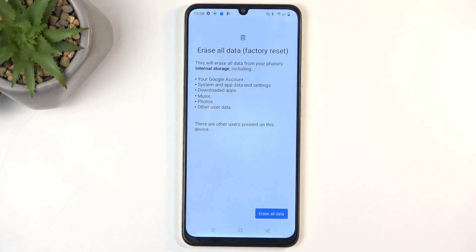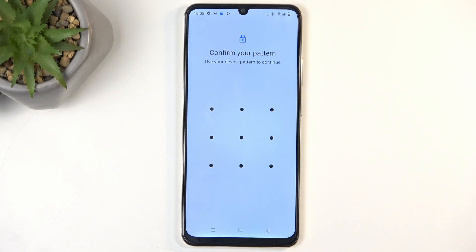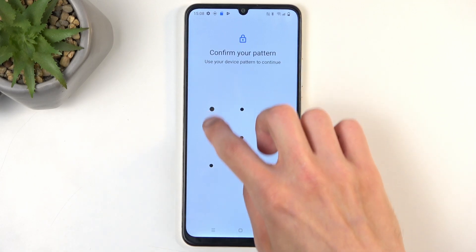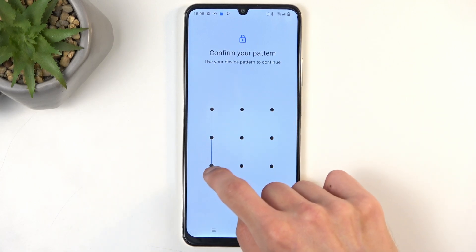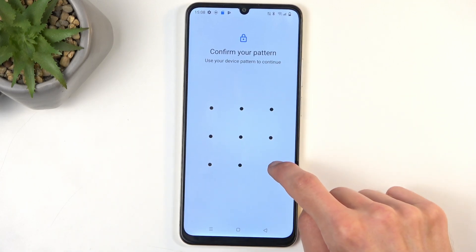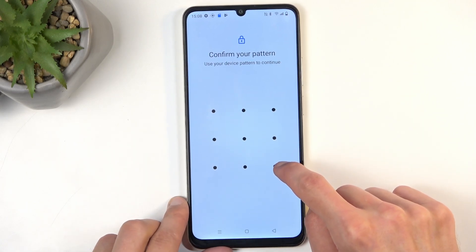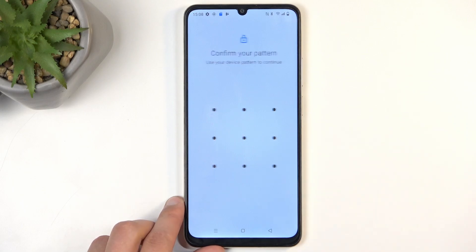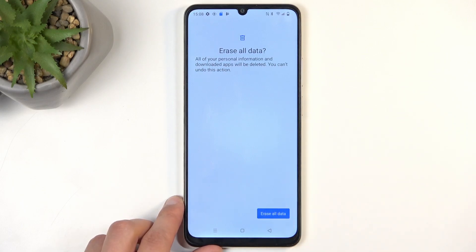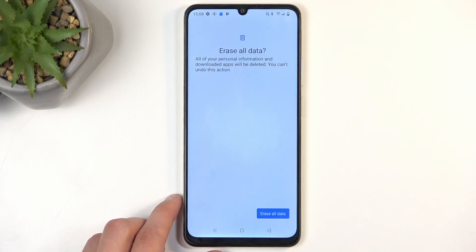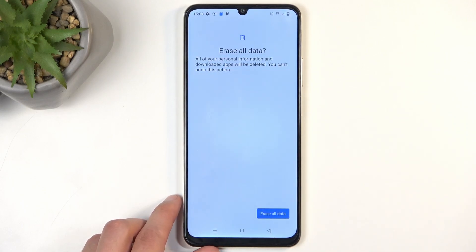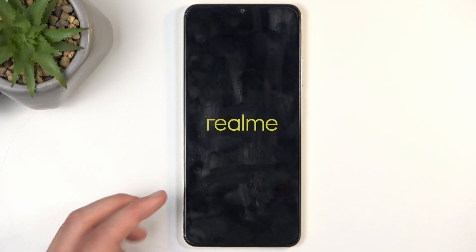Assuming you have already done the backup, or you simply don't need to, you can select Erase All Data. If you have some kind of screen lock you do need to confirm it. Then select Erase All Data for the second time and it should now begin factory resetting the device.